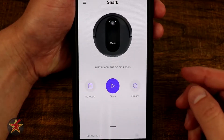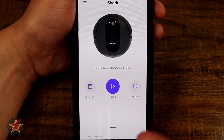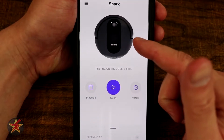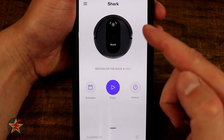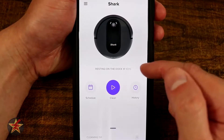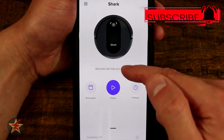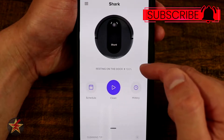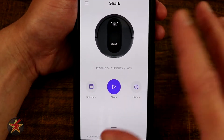For the Shark robotic vacuum, when you first start up the application, this is the screen that you're brought to. You can see your actual Shark robotic vacuum right here in the center. My particular robot vacuum is resting on the dock and is at 100%.